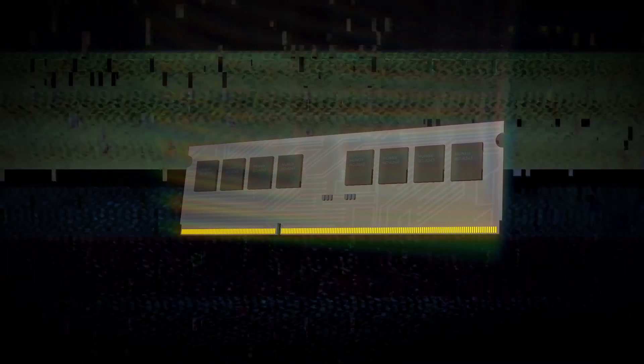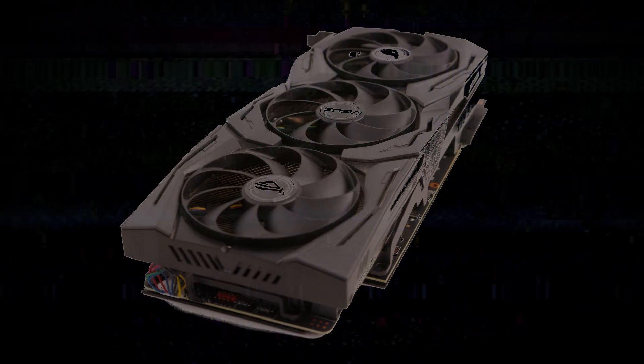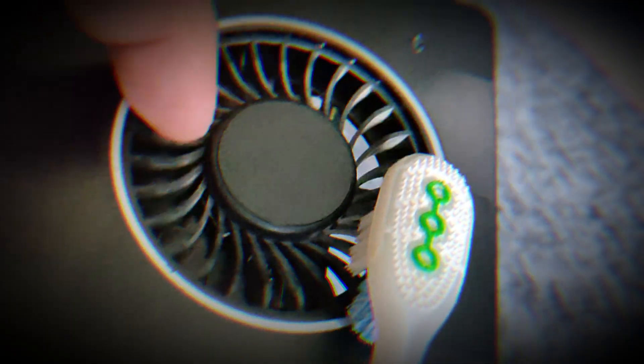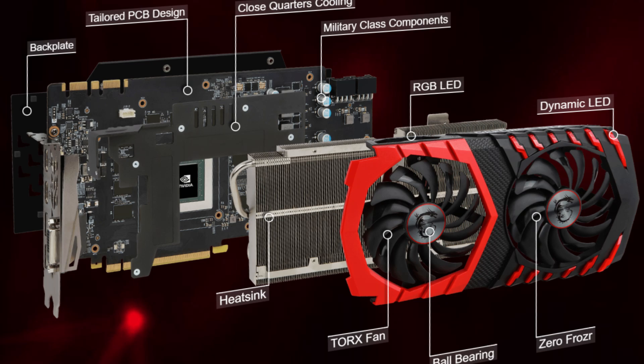However, if you determine that the issue is related to the GPU, it may require general maintenance. Inspect for dust built up on the fan and ventilation areas of the heat sink. Carefully remove any dust using an air blower or a soft brush. For certain GPUs, disassembly may be necessary, but be aware that this could void any existing warranty.